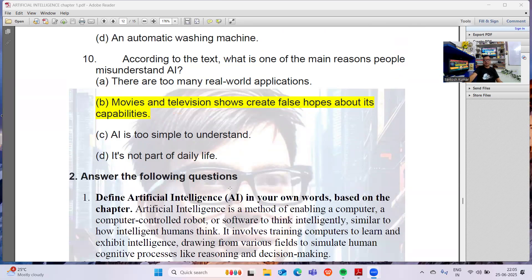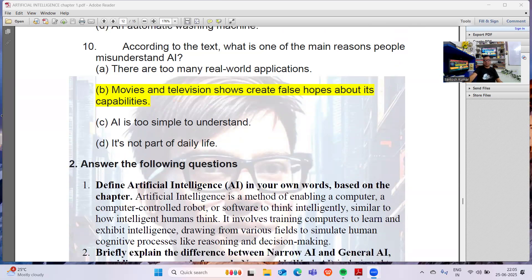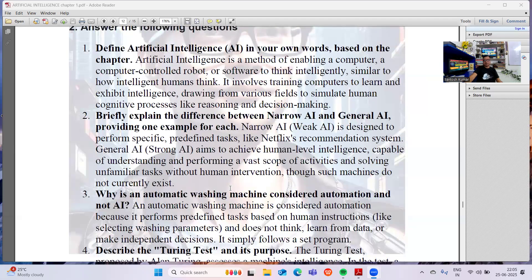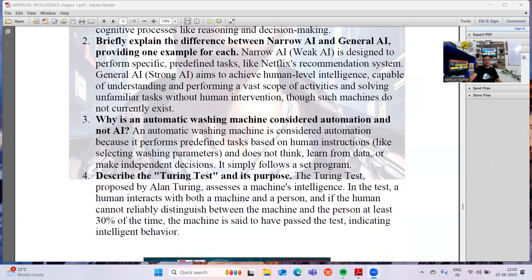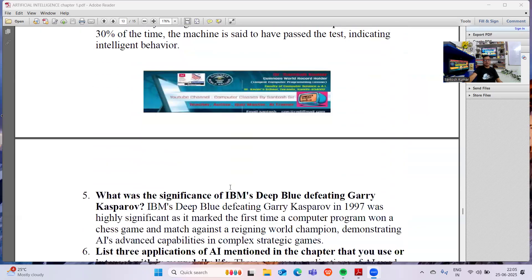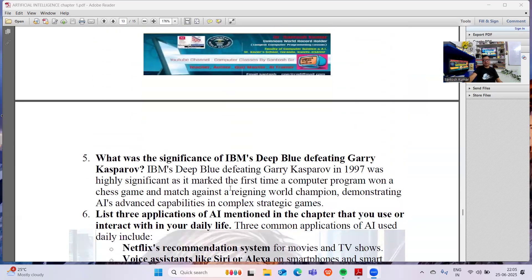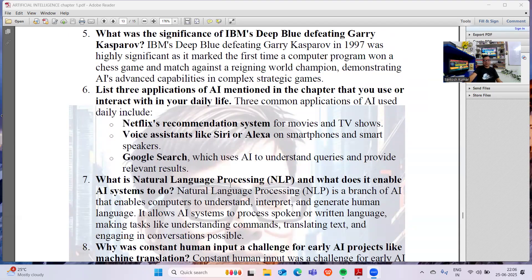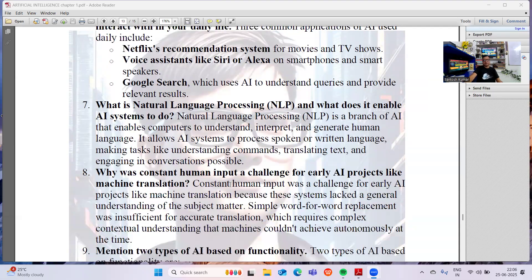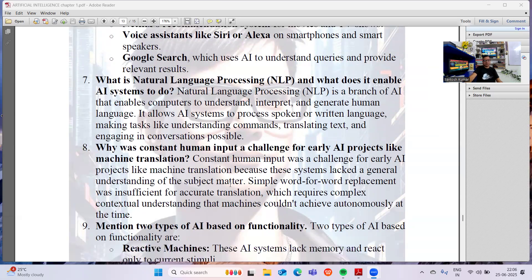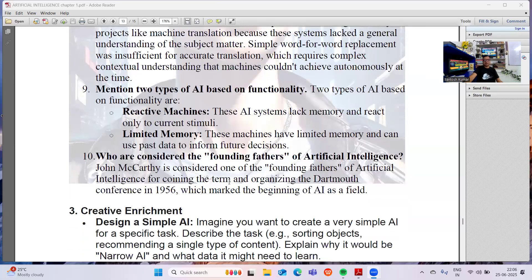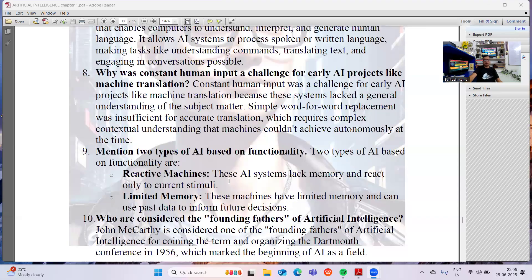Now, certain long-answer questions: Define Artificial Intelligence in your own words based on the chapter. Briefly explain the difference between Narrow AI and General AI. Why is an automatic washing machine considered automation and not AI? Describe the Turing test and its purpose. What was the significance of IBM's Deep Blue defeating Garry Kasparov? List three applications of AI. What is natural language processing and how does it enable computers? What was a challenge for early AI projects like machine translation? Mention two types of AI based on functionality. Who are considered the founding fathers of Artificial Intelligence?